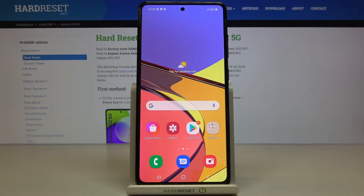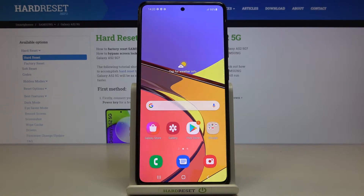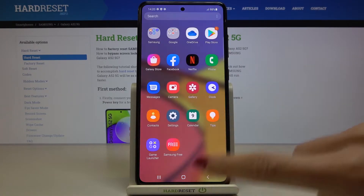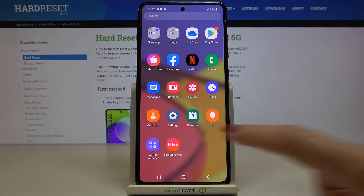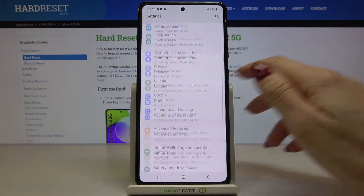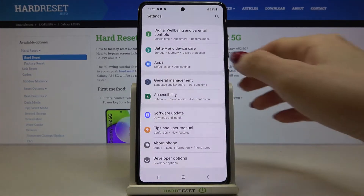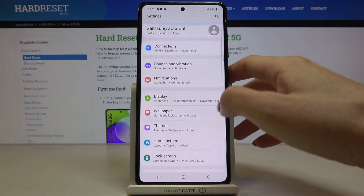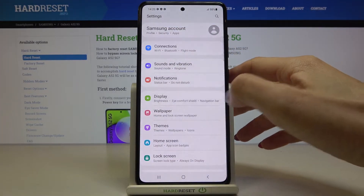In front of me is Samsung Galaxy A52, and let me show you how to change screen timeout on this device. First of all, you need to open the list of all apps, then go to Settings and reach Display right here.